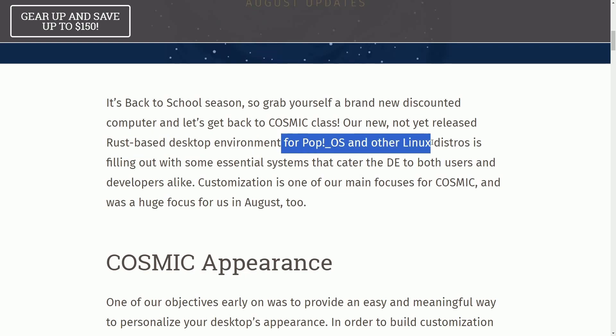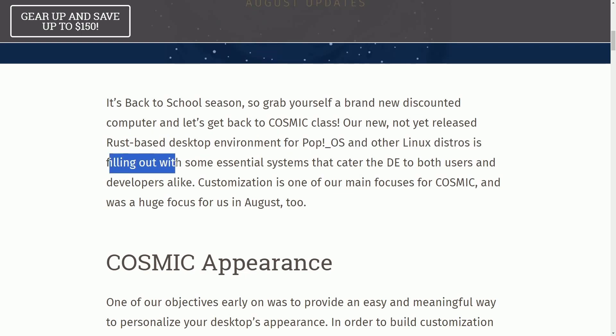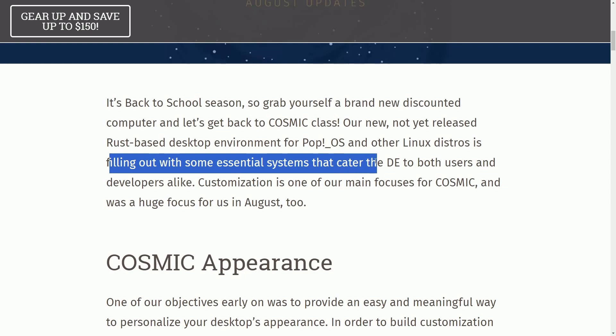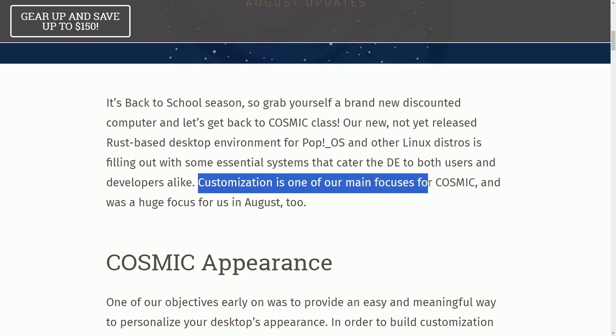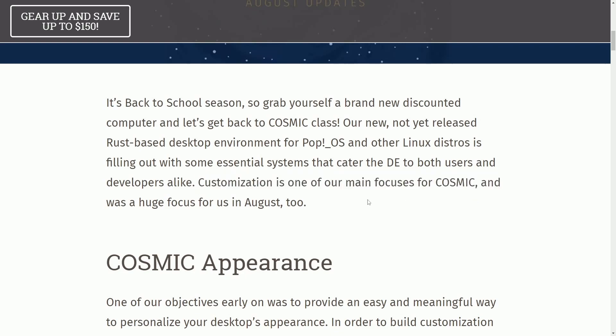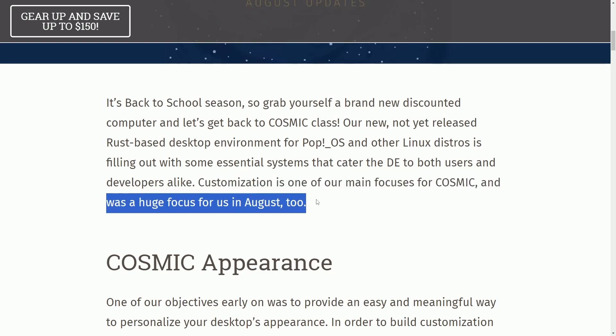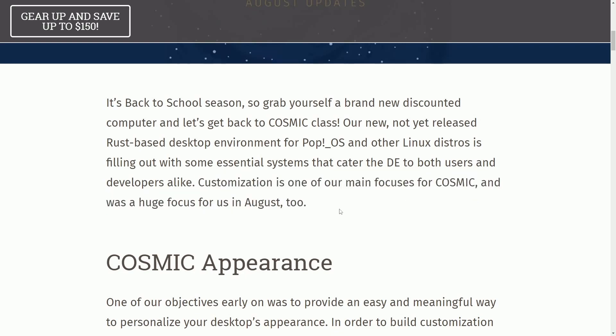OS and other Linux distributions is filling out with some essential systems that can cater to desktop environments to both users and developers alike. Customization is one of the main focuses for COSMIC and was a huge focus for us in August too.